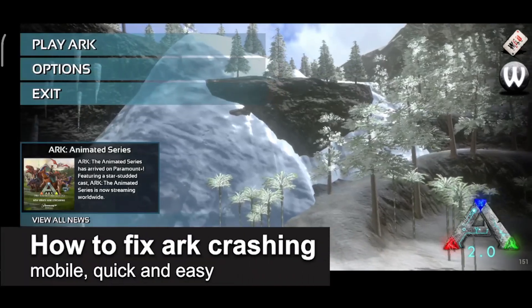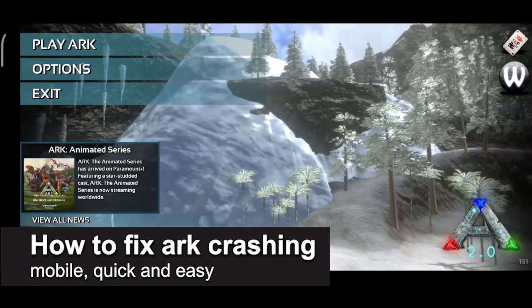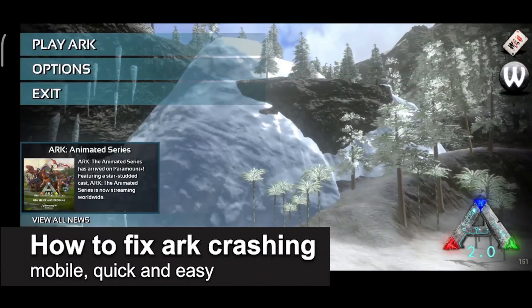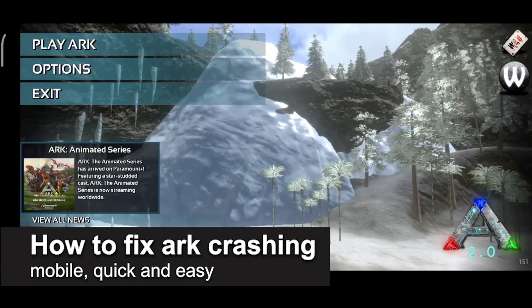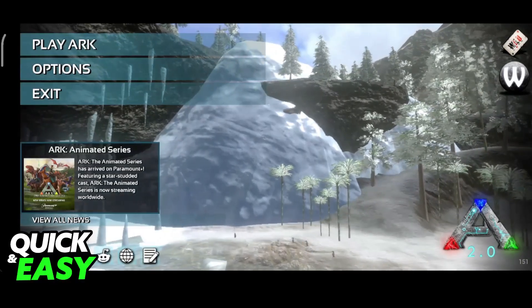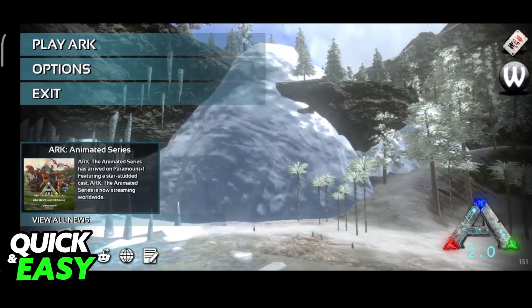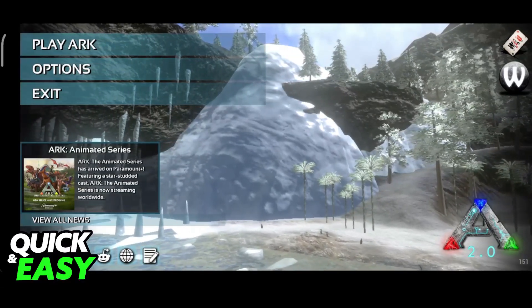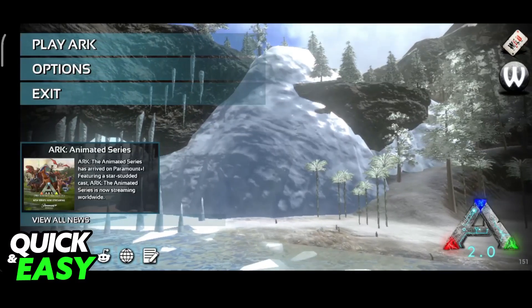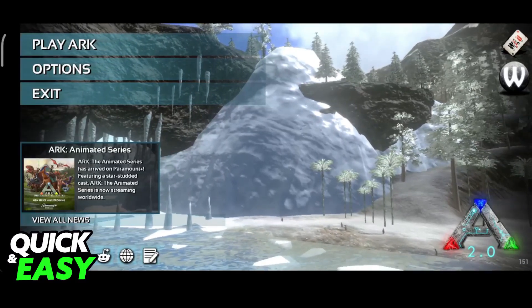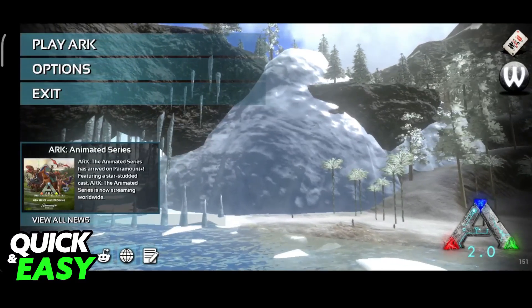In this video I'm going to teach you how to fix ARC crashing on mobile. It's a very quick and easy process so make sure to follow along. I'm going to give you easy to follow instructions on how to fix any issues attributed to ARC crashing on mobile.